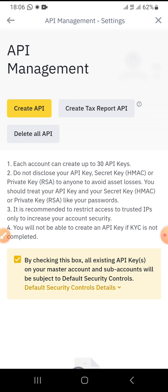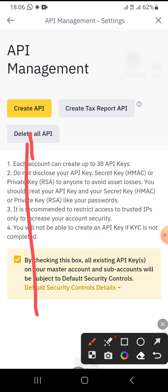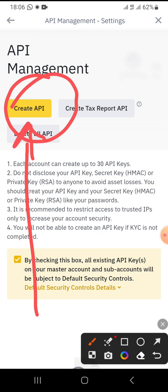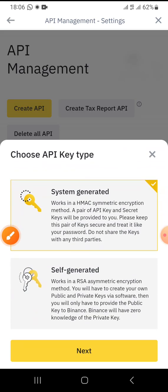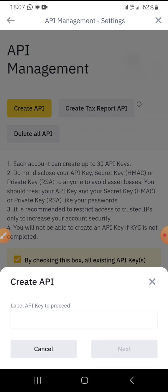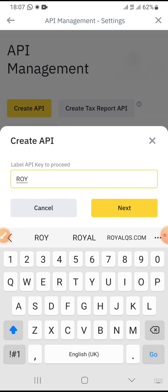I wait for it to open. When it opens up, I tap on 'Create API.' This section shows me 'Choose API Key Type' — I select system generated. Then in the name field, I type in 'Royal Chew' — especially in capital letters, since it's the best crypto trading bot. Then I click 'Next.'